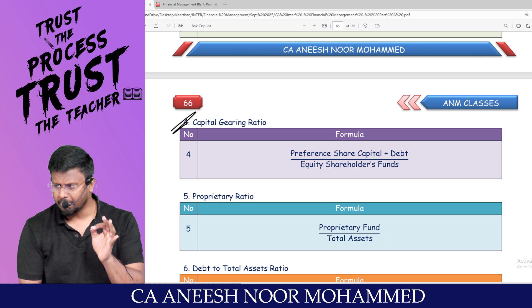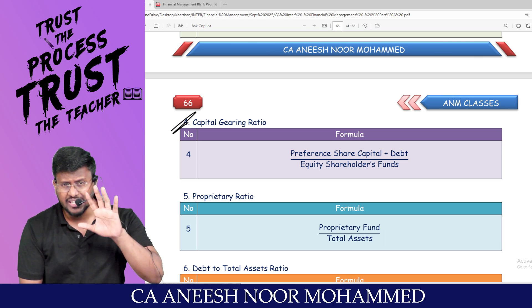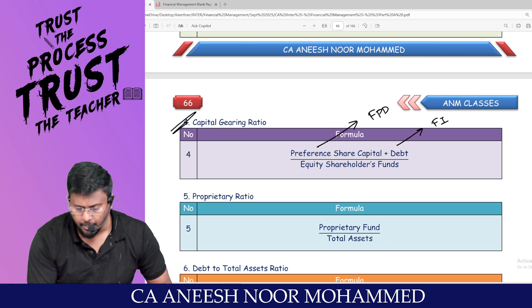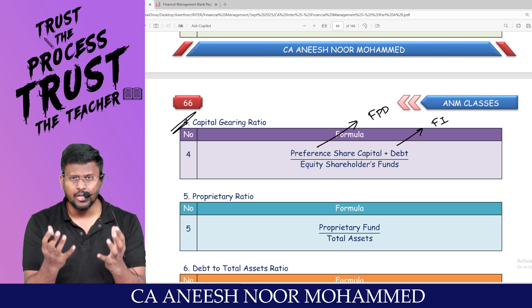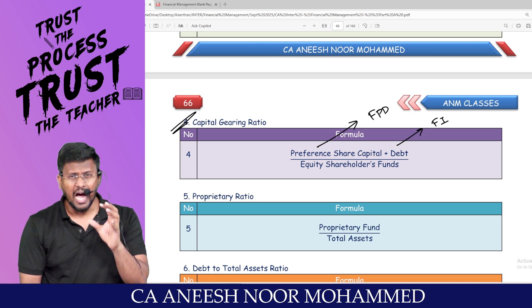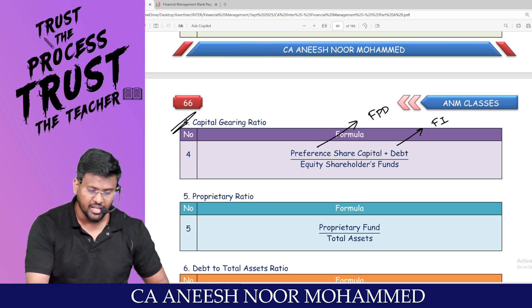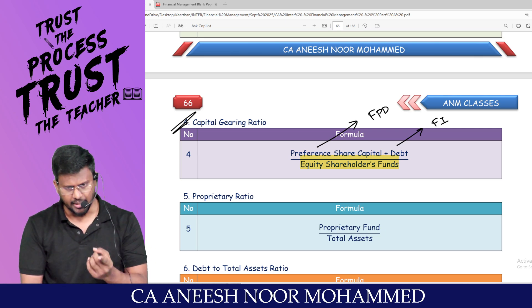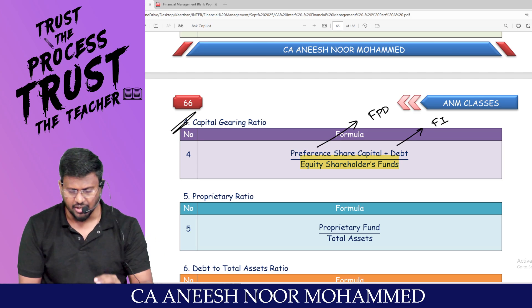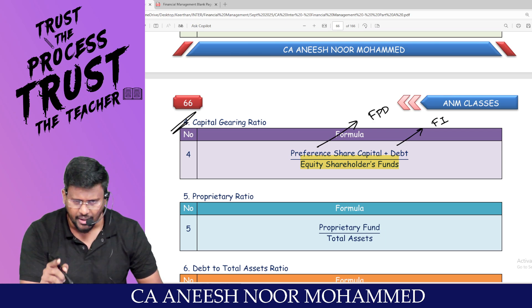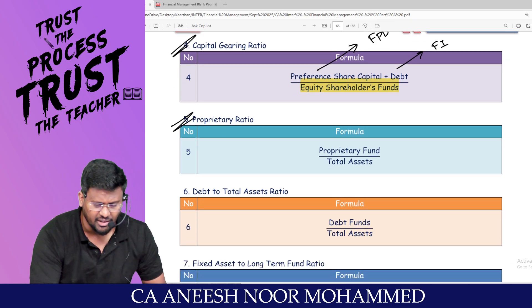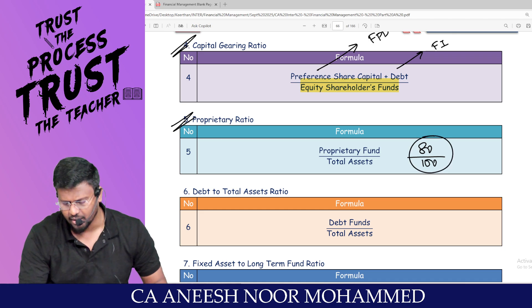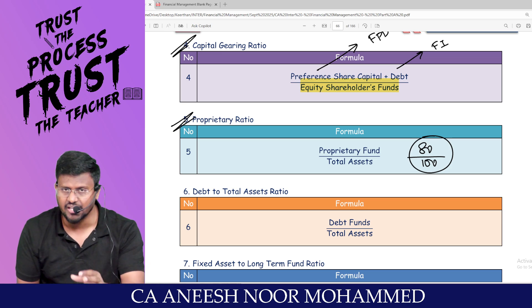Capital gearing ratio: fixed income-bearing sources like preference share capital and debt divided by equity shareholders' fund. Including preference share capital and debt in the capital structure allows equity shareholders to enjoy more after paying limited returns to preference shareholders and debenture holders. Proprietary ratio equals proprietary fund divided by total assets — for example, 80 rupees proprietary fund out of 100 rupees total assets means 80% is owner-funded.